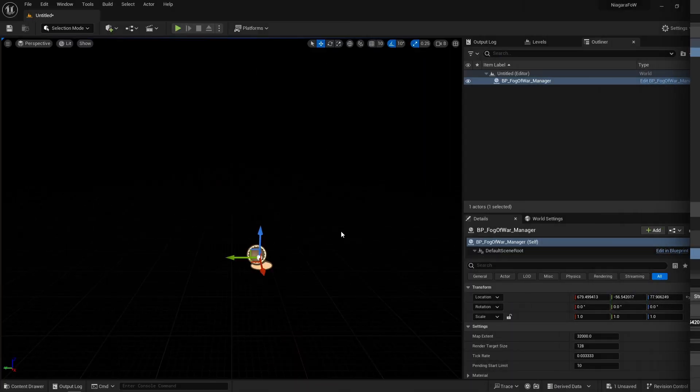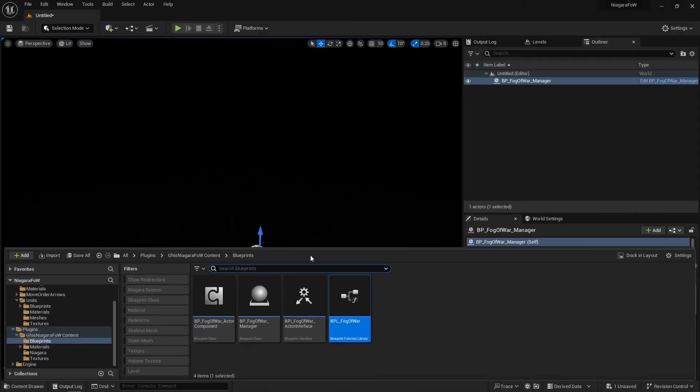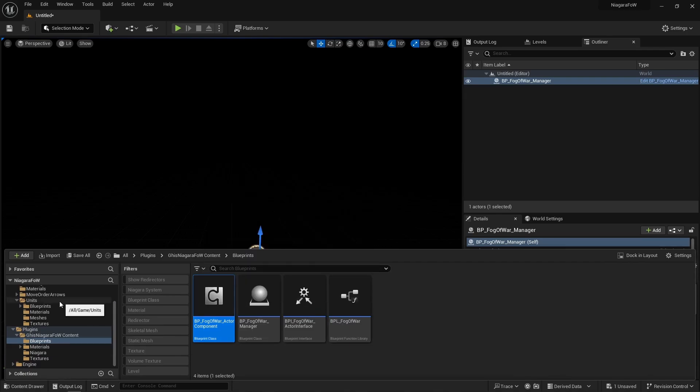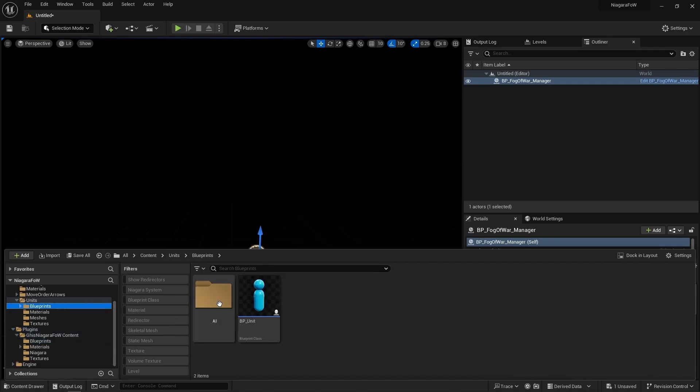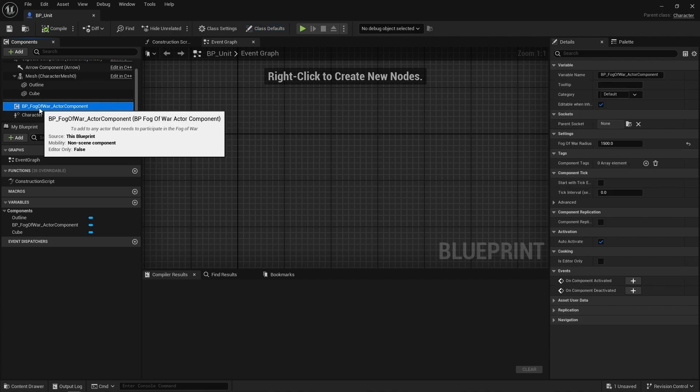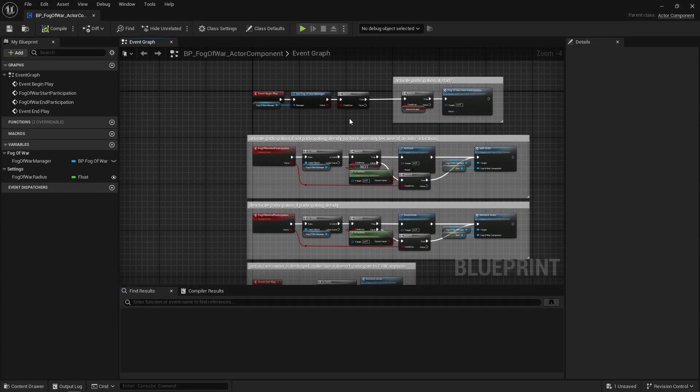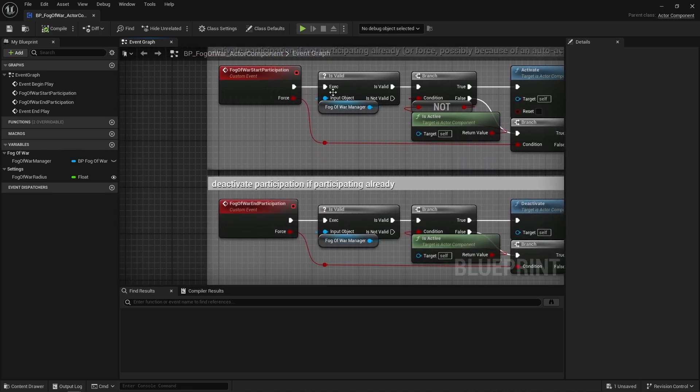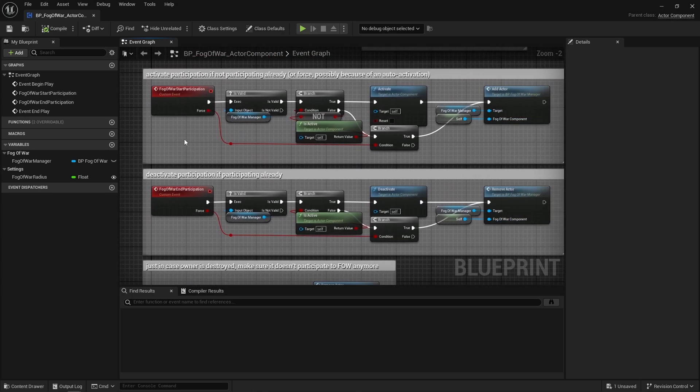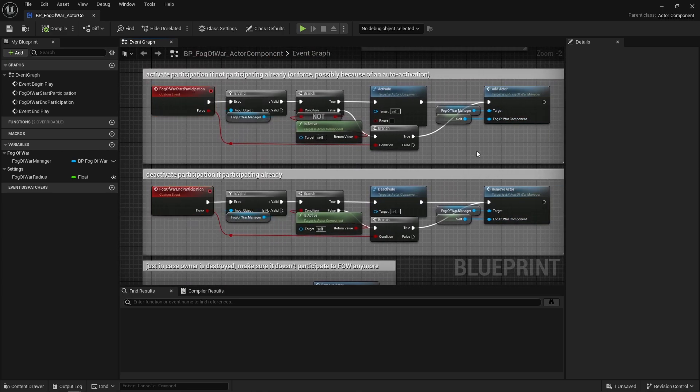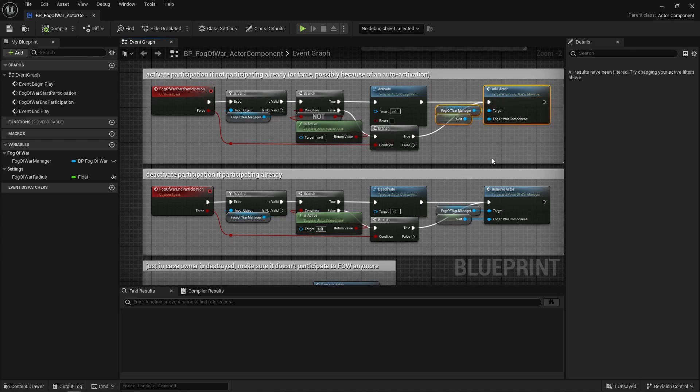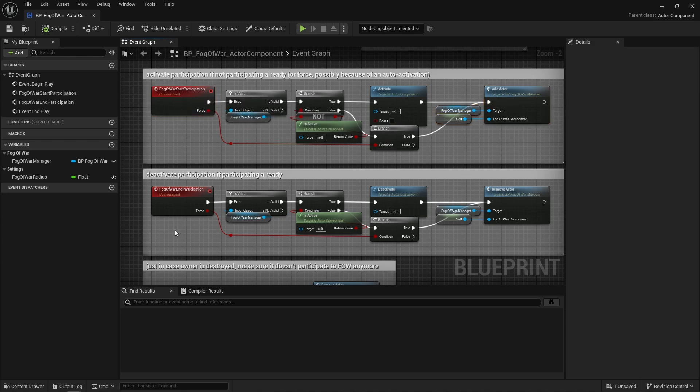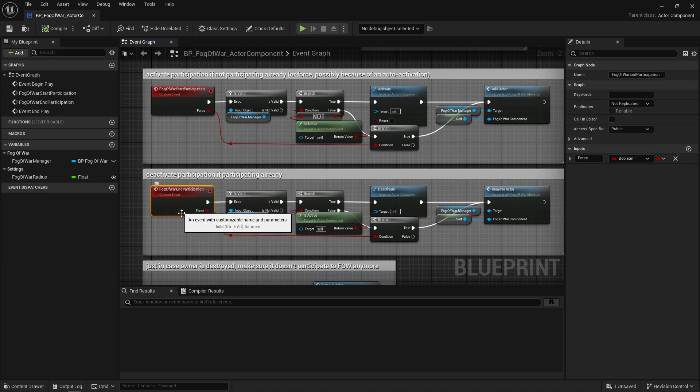Step 2, there's a blueprint component you need to add to any actor that needs to draw into the fog of war, like a unit I suppose. So in that component, on begin play, I first get the manager. Next, there are two important events, start and stop participating. It does what it says. If the actor owning this component needs to draw into the fog of war, then you call that start event. And if you want it to stop, call that stop event.